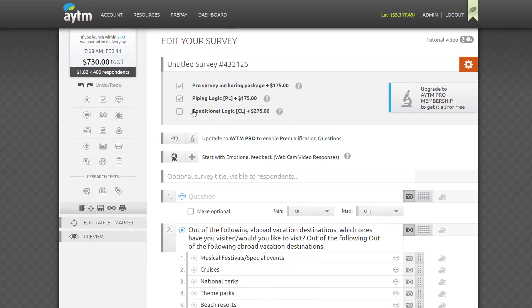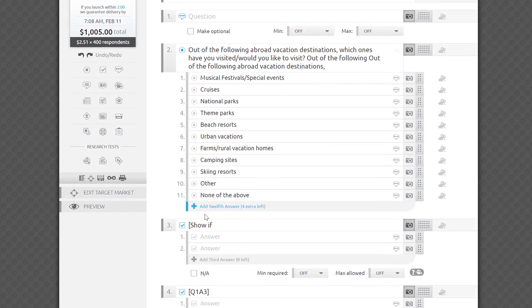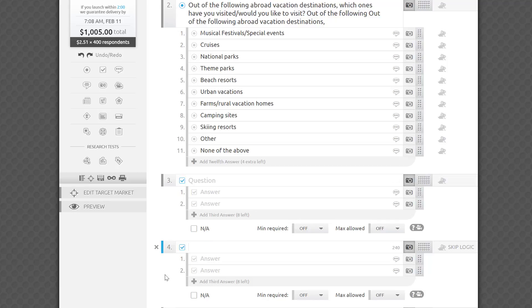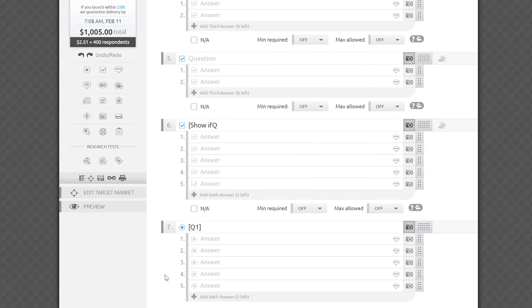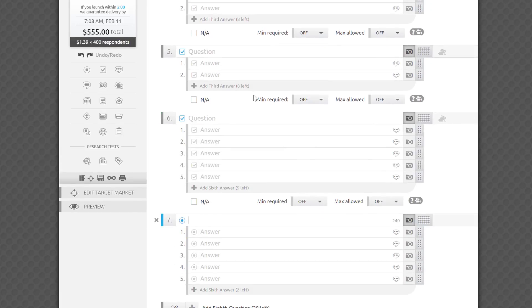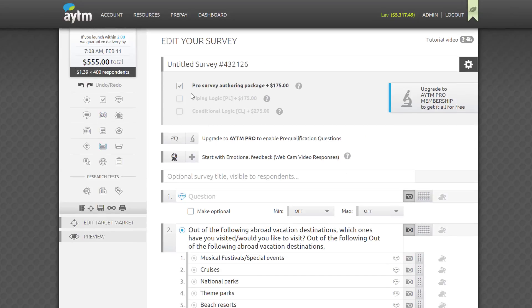Please note that we never want you to pay for something you don't need, so if you end up editing your text back to mute the orange warnings and or decide to remove the piping and conditional rule logic, the platform will quietly turn off the corresponding features and will reduce the total cost of your survey automatically.